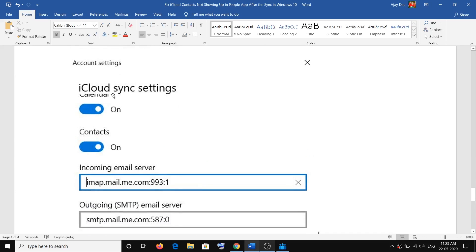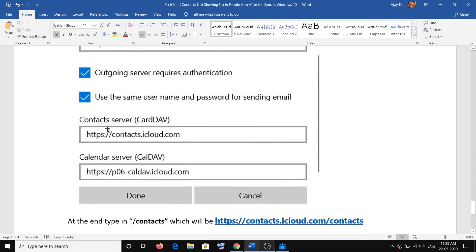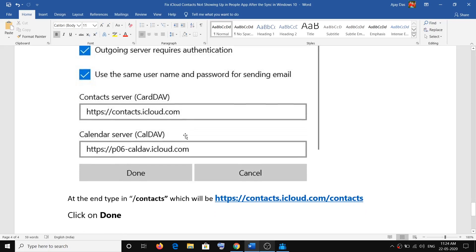Once you click on that, you will see the iCloud Sync Settings screen. Here you will see the option which says 'Contacts server CardDAV', and you will see the URL which says https://contacts.icloud.com.